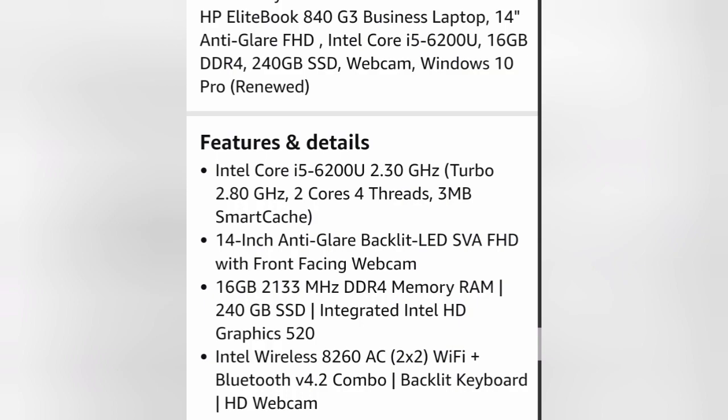I ordered it off Amazon and the seller is IT Replay, all one word. I don't think the version that I have is available anymore, but it's worth looking into renewed laptops because this one, it's been a very good experience I gotta tell you.